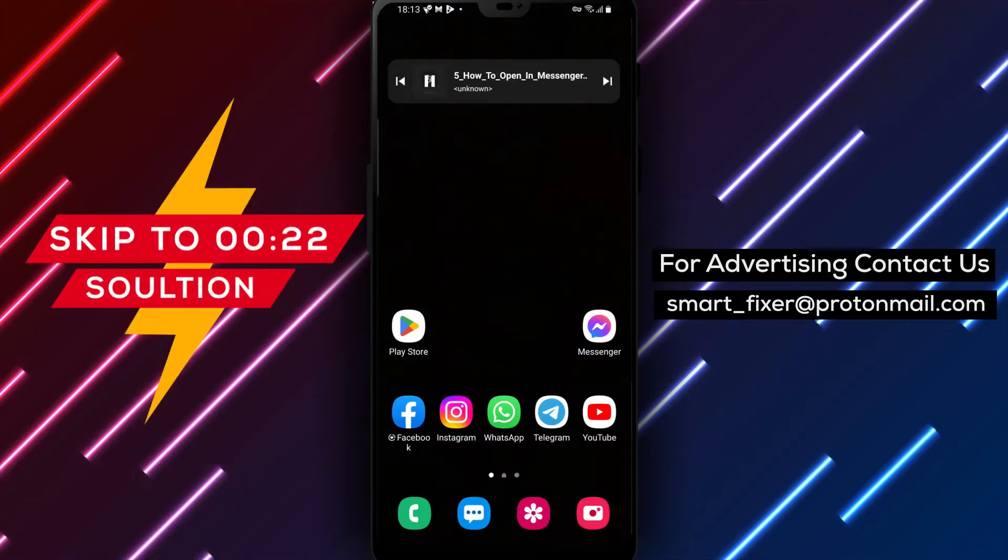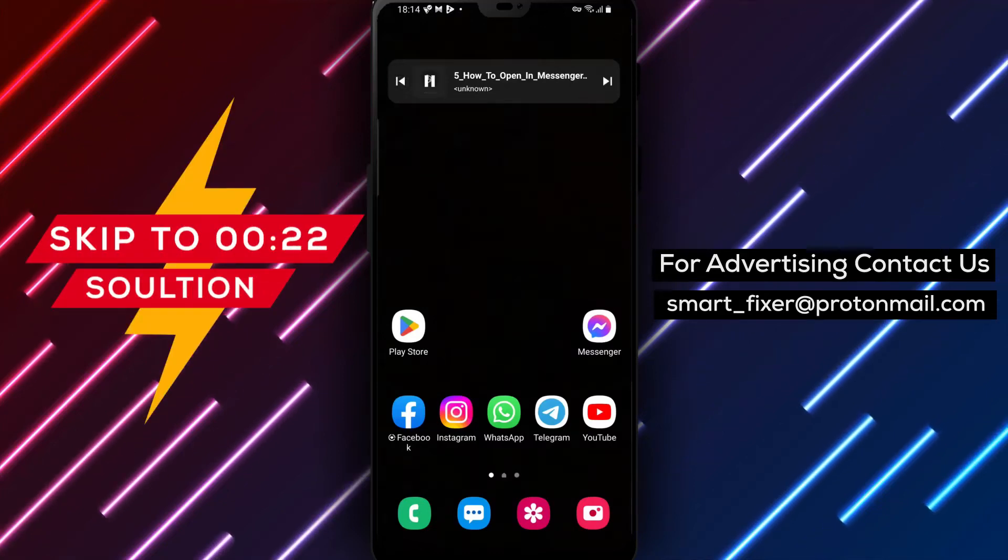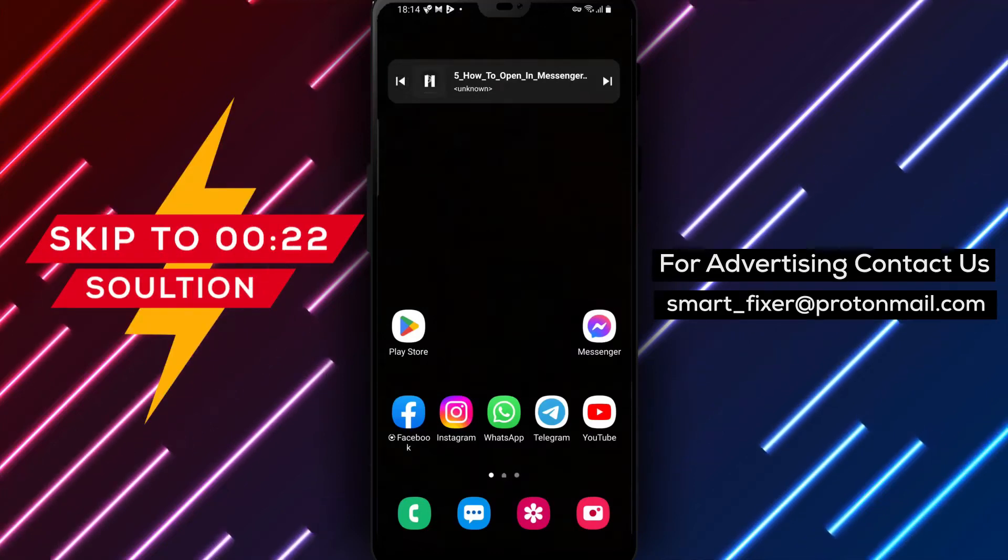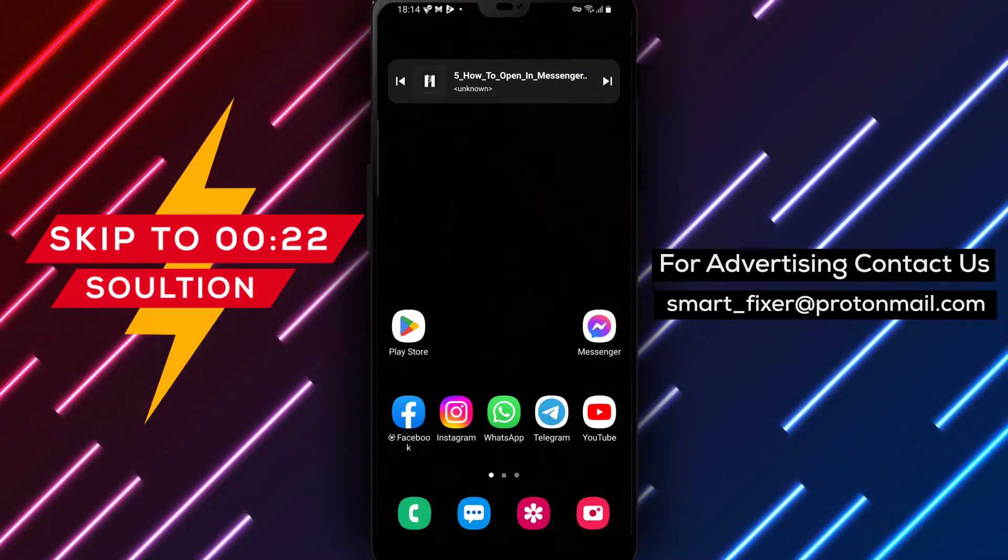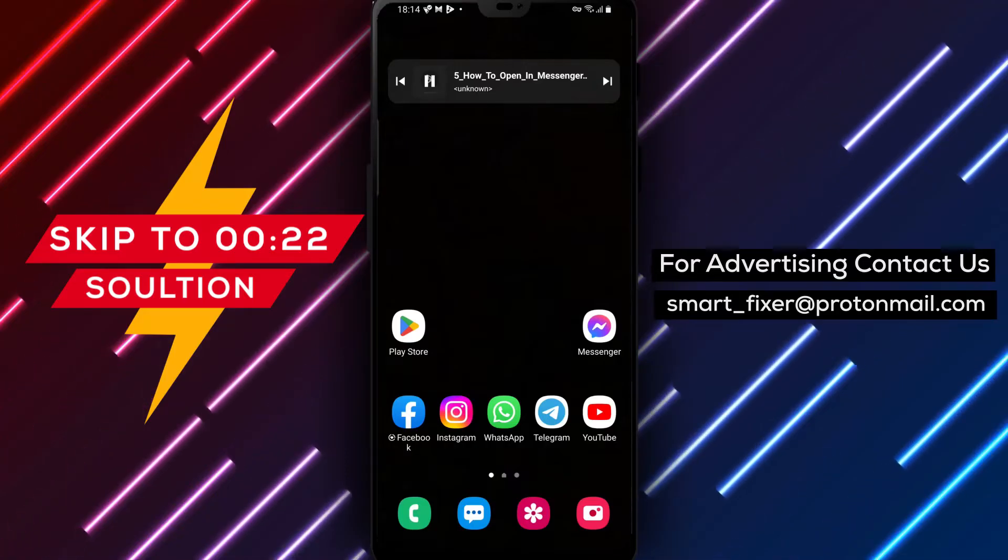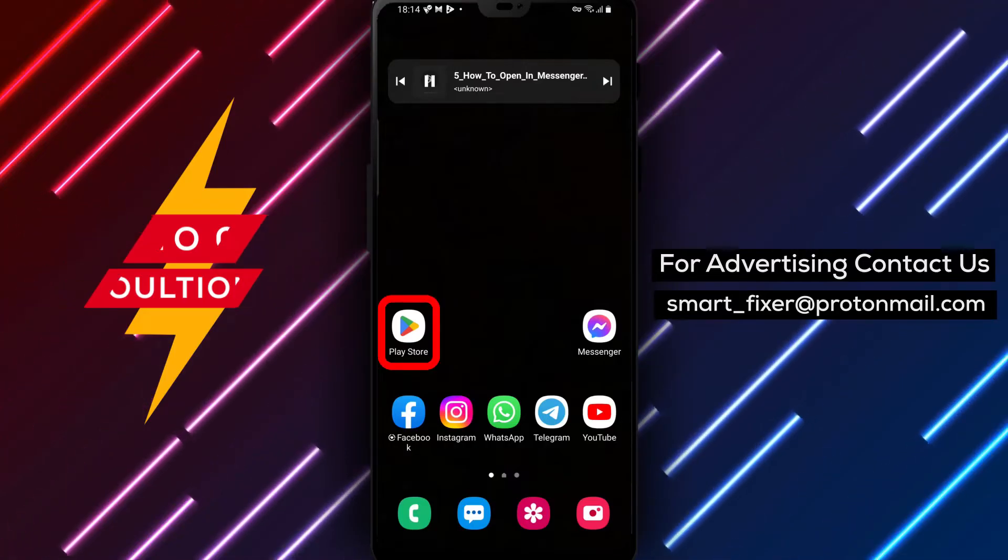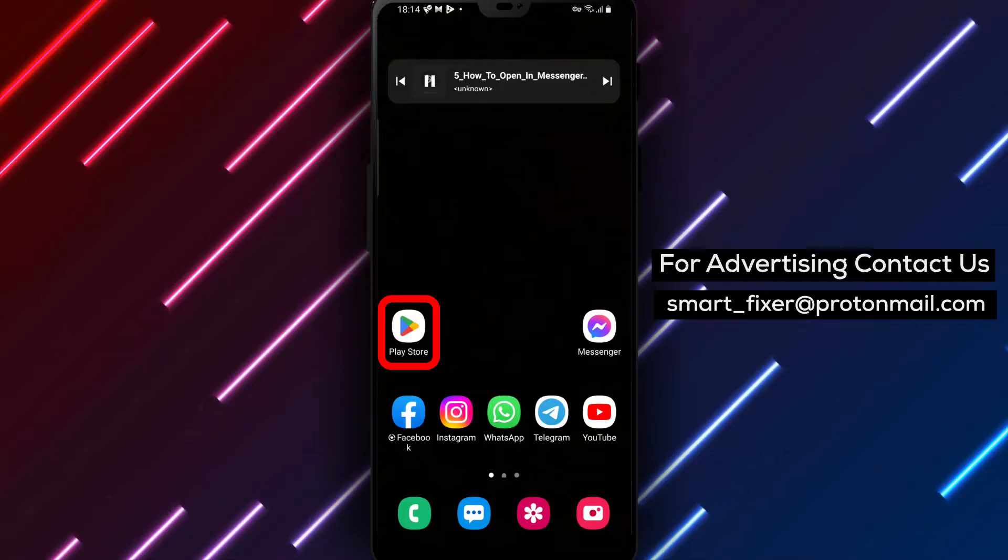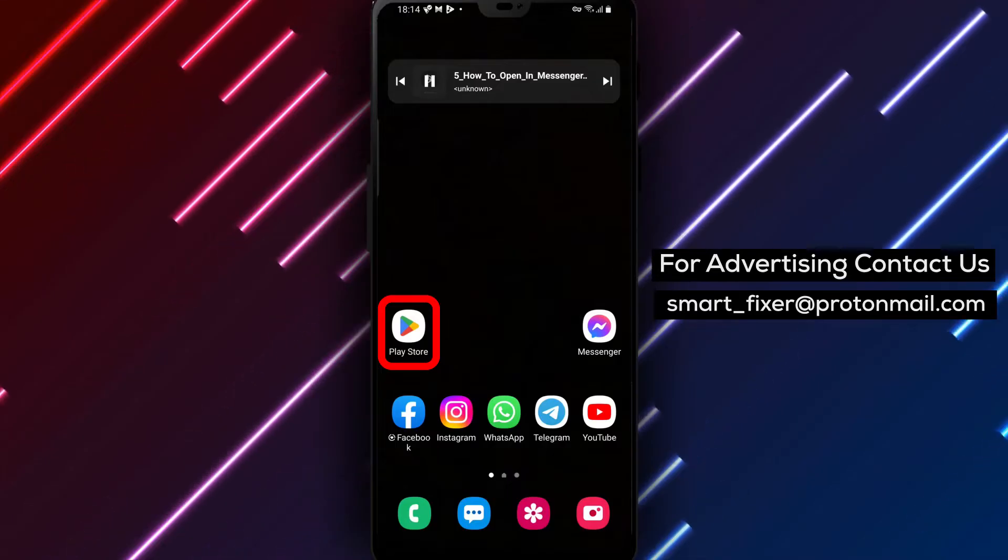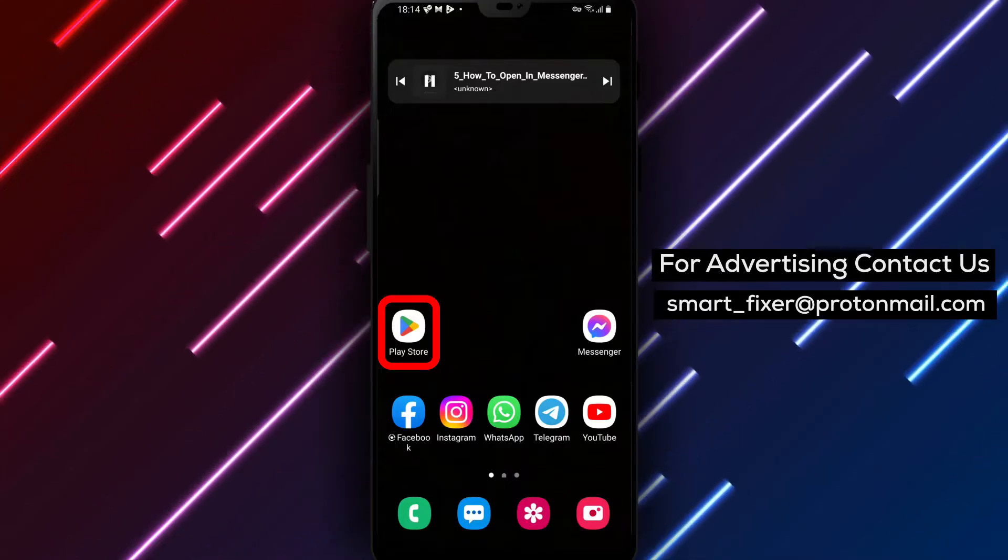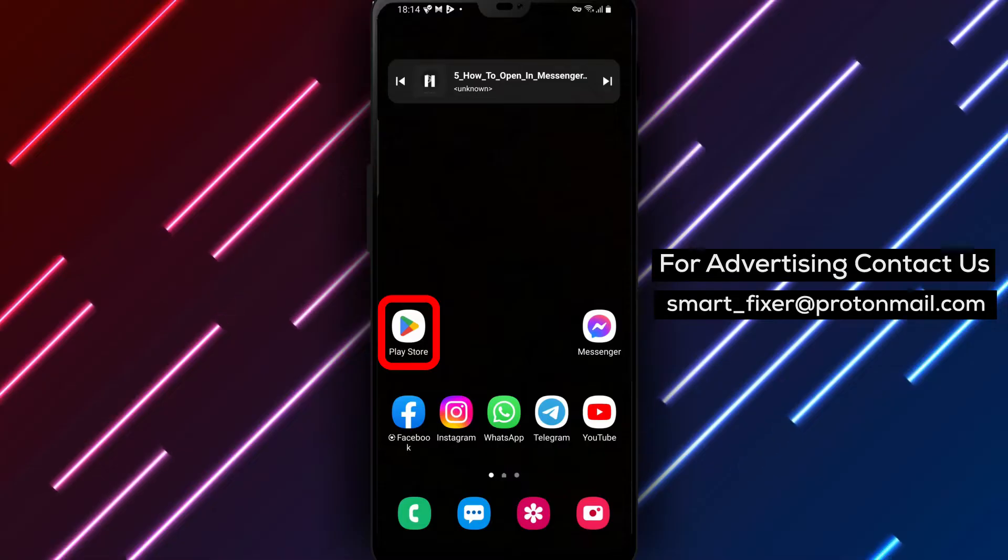Welcome back to our channel. In this video, we'll show you how to open links in the device's browser, instead of the built-in Facebook browser within the Messenger app. By following these steps, you can have more control over how links are opened. Let's get started.